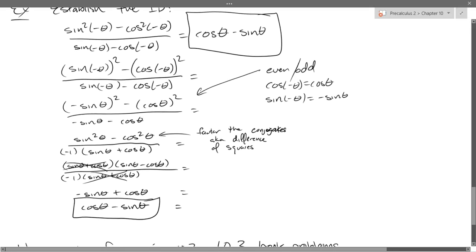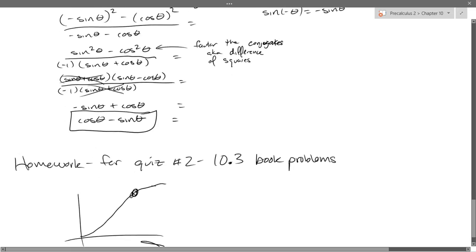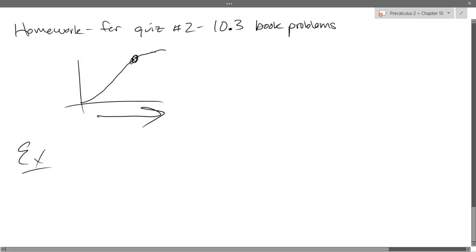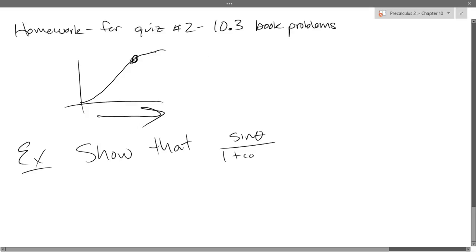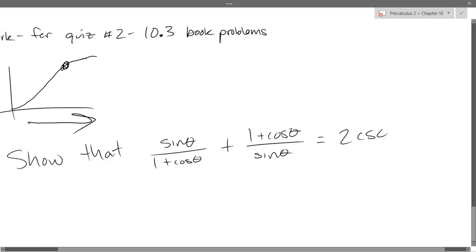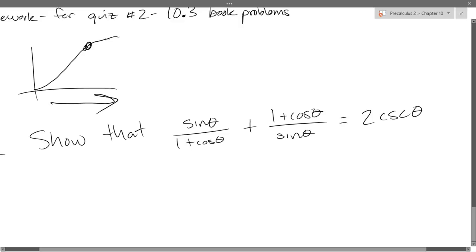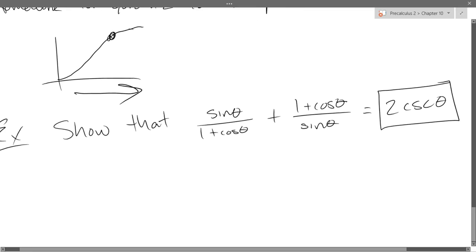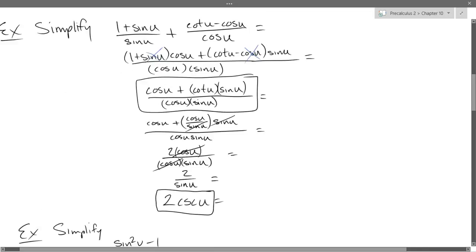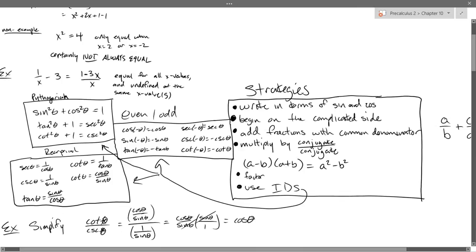We just did that identity. Let's go on to another one. The instructions can be written many different ways — you could say 'show' or 'prove.' So this one will just say 'show that': sine theta divided by one plus cosine theta, plus one plus cosine theta divided by sine theta, equals two cosecant theta. Which side is complicated, left or right? Left. So that means we're going to put the easy side away and work just on the left side. So we need to think about our strategies — we begin on the complicated side.